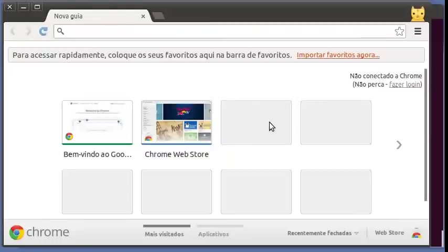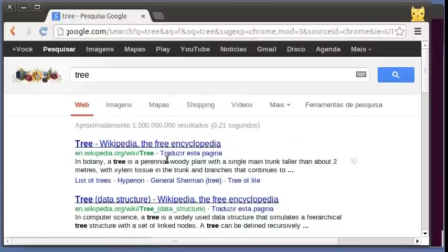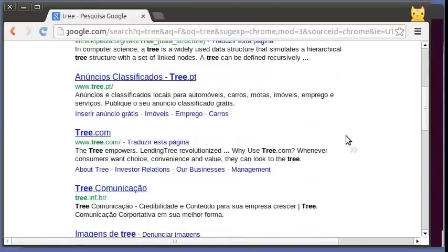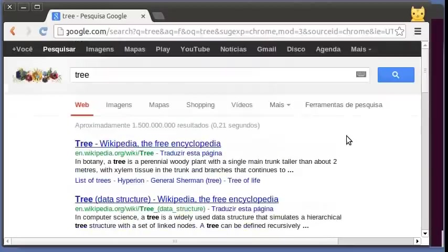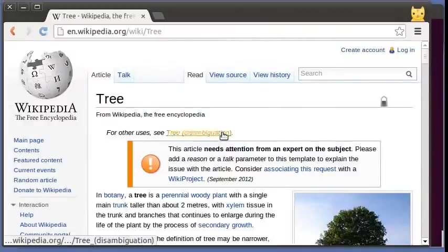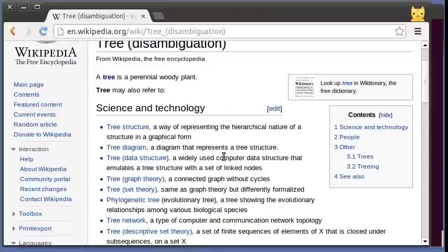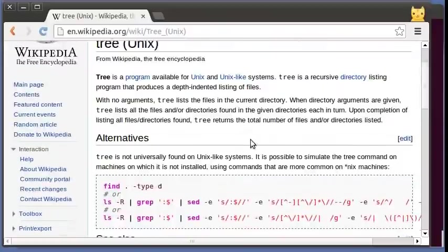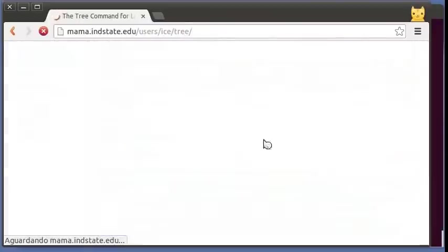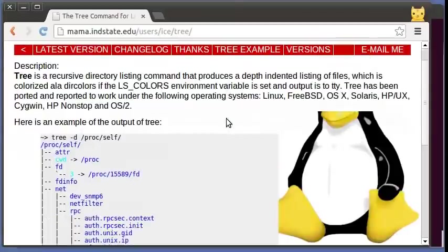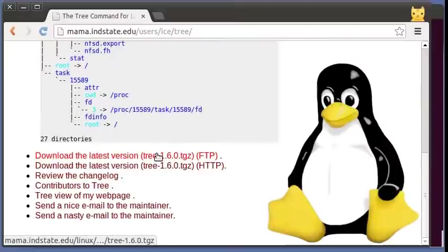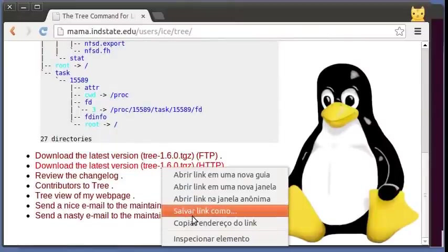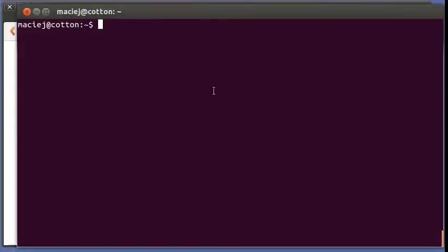I will start with a Google search. That's a generic description, nothing really interesting. Let's see, maybe we'll keep this. Okay, there we go, that sounds like it and yes we have the home page, excellent, and the sources.